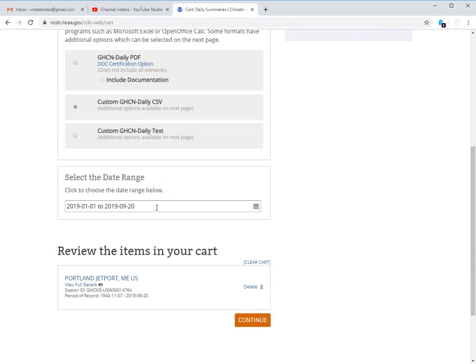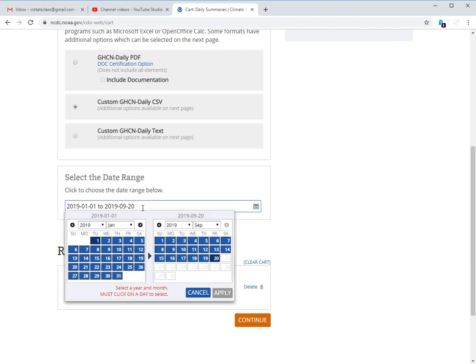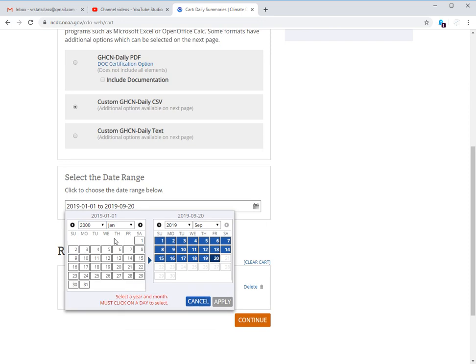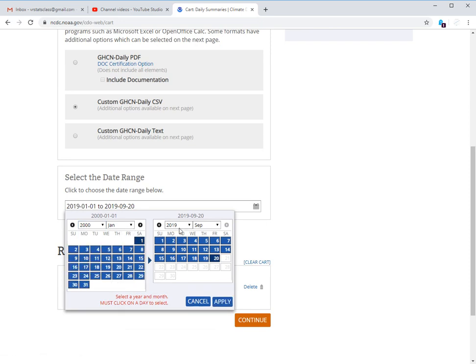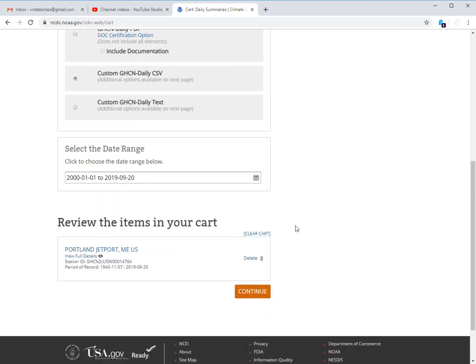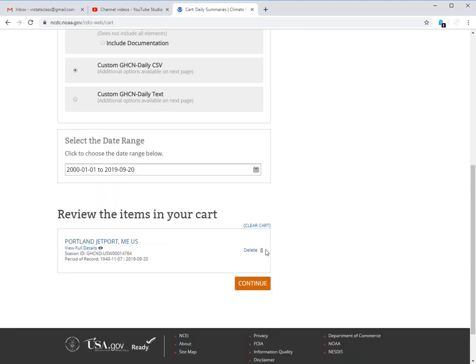So then you select your date range. For some reason, I have to select it again. Sometimes it carries over, but whatever. So we select that, got that. Oh, it only goes up to the 20th this time. Either way, we click apply and now we'll continue.